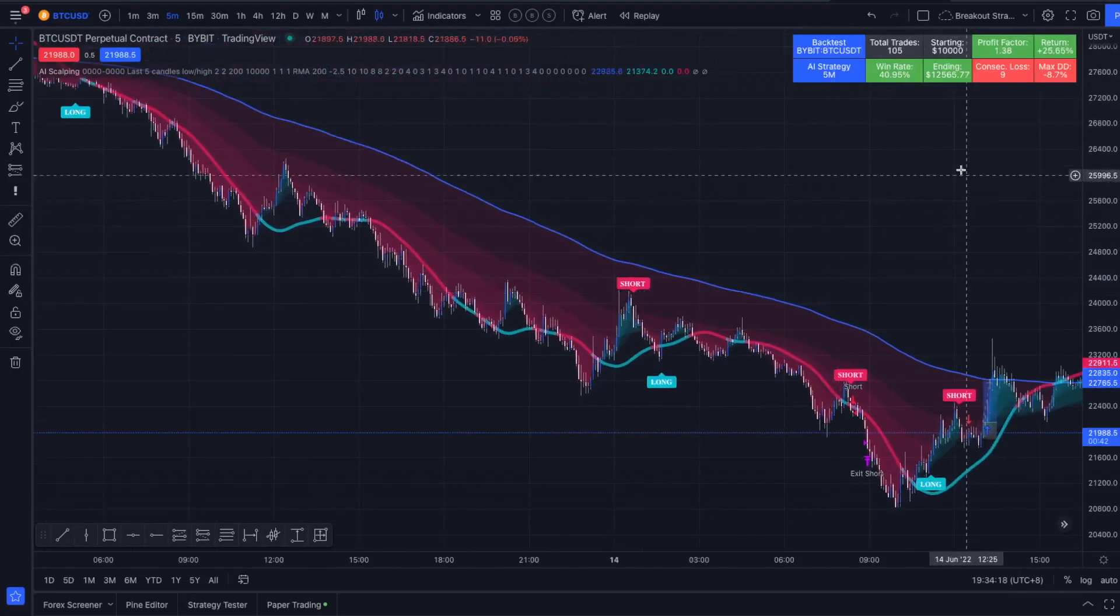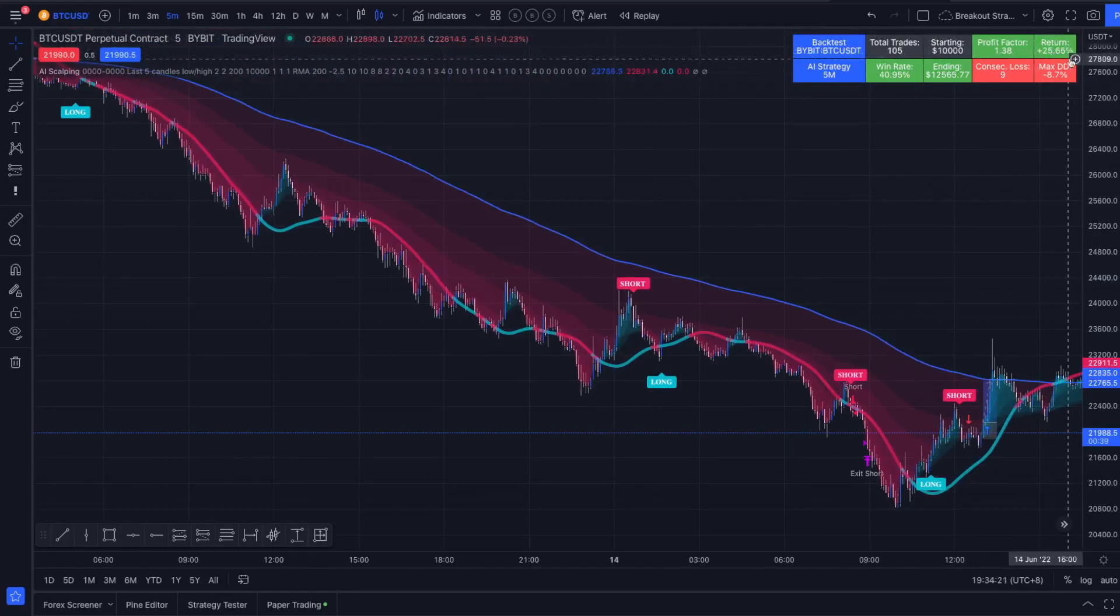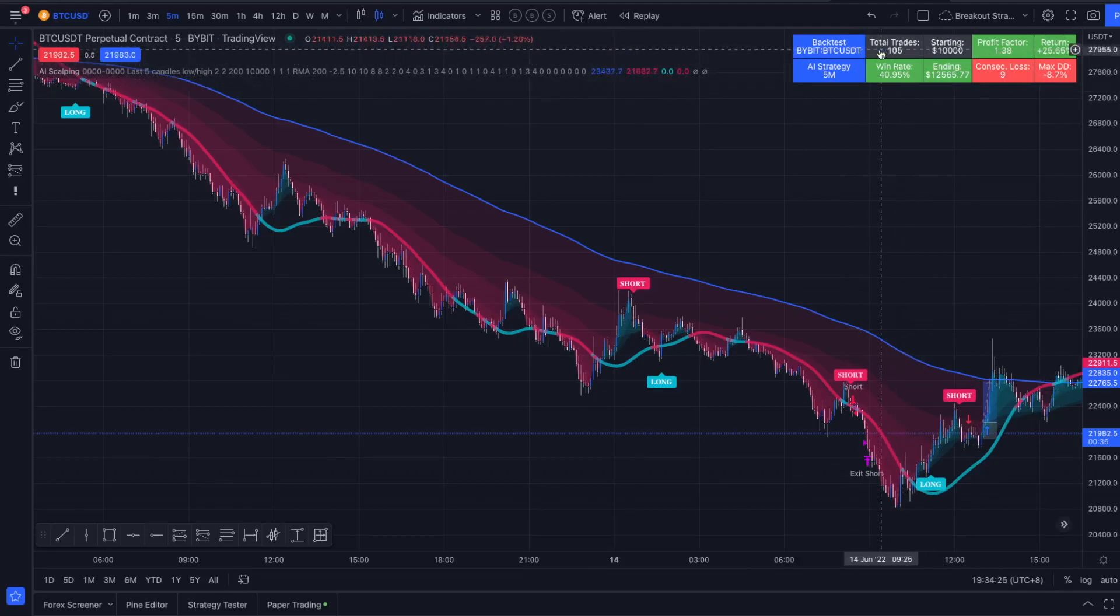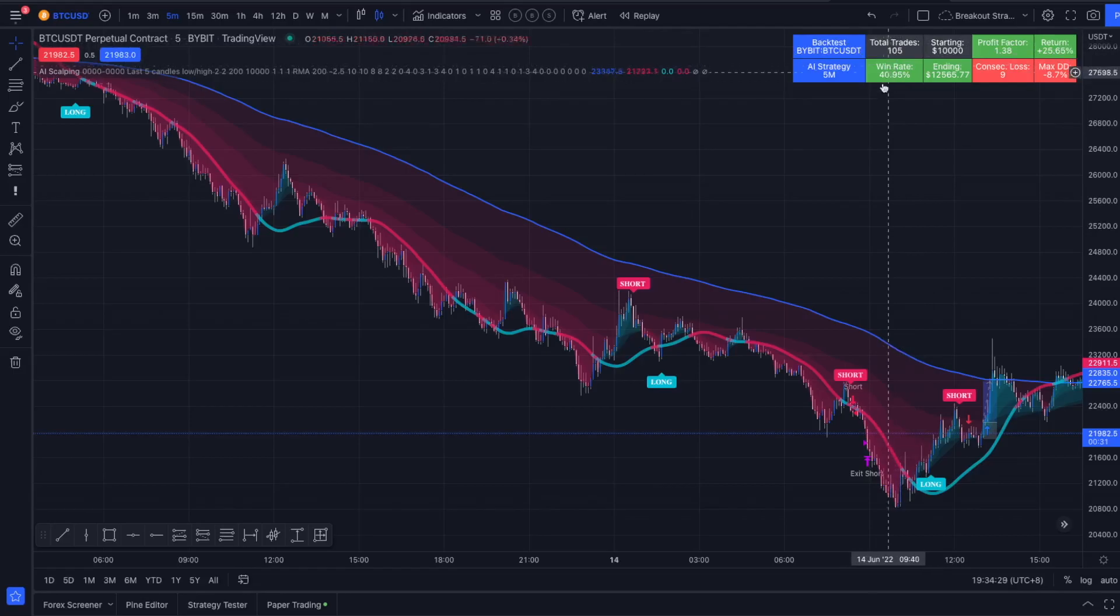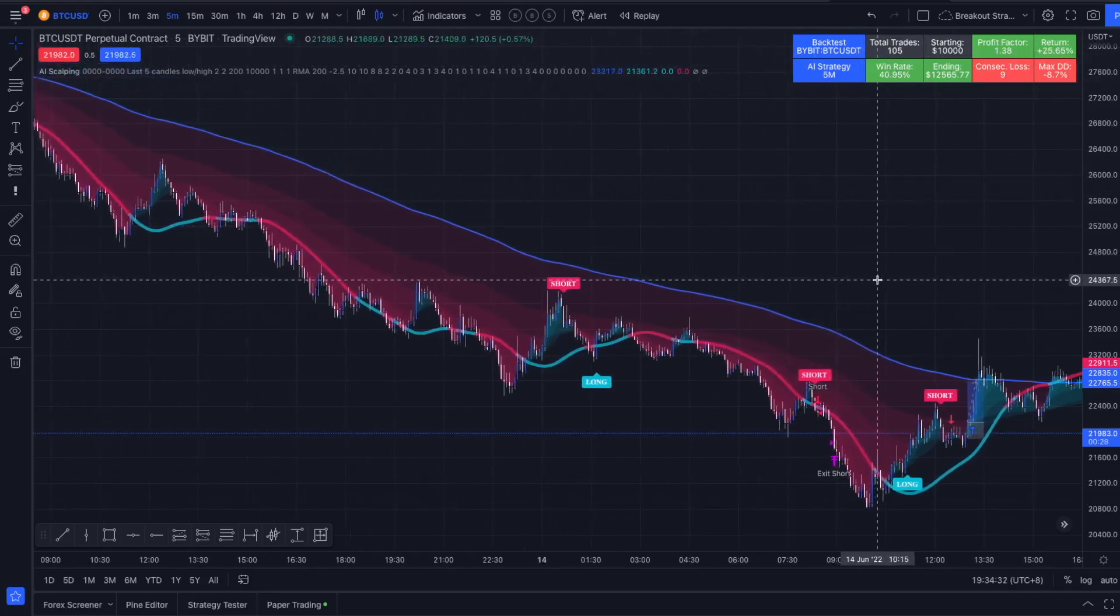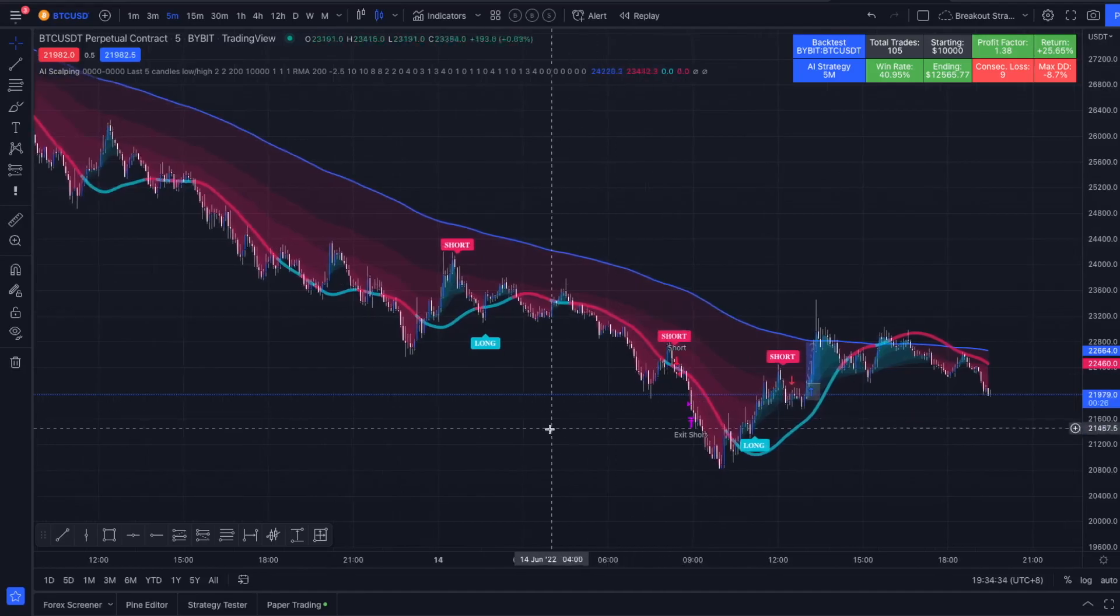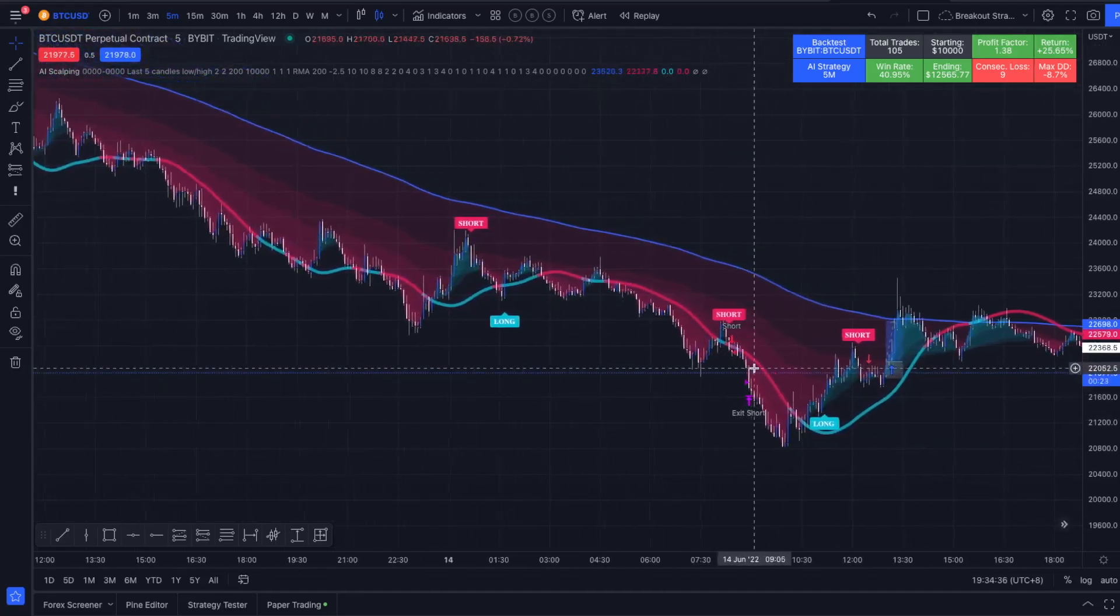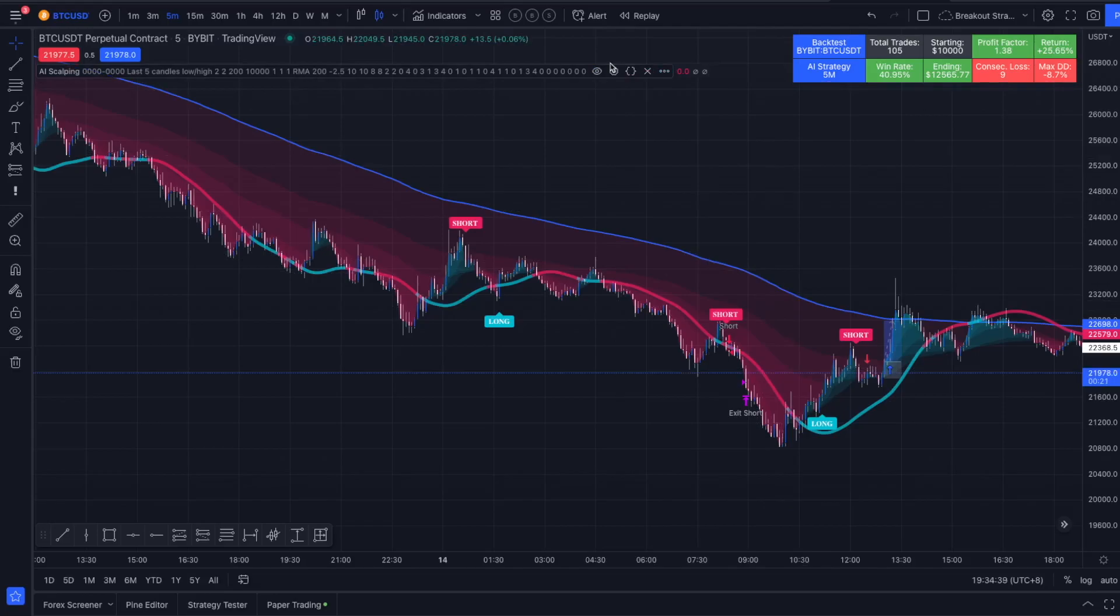On Bitcoin we see it's even more profitable, it's giving us a higher return compared to the return we see on Ethereum. We're also getting roughly 25% more trades compared to Ethereum over the same period of time, roughly three and a half months. So yeah, now it definitely could be a profitable strategy.